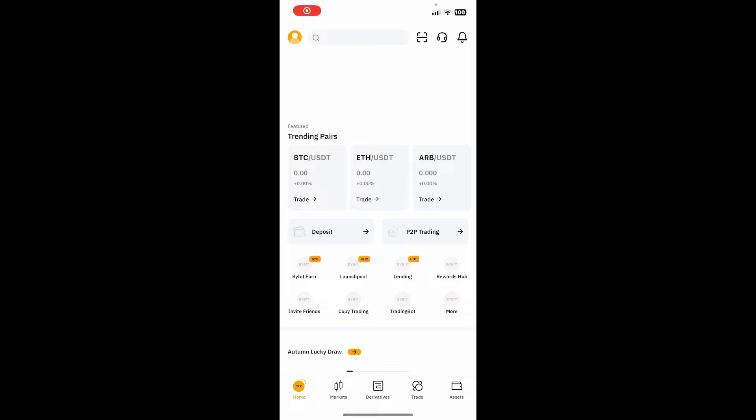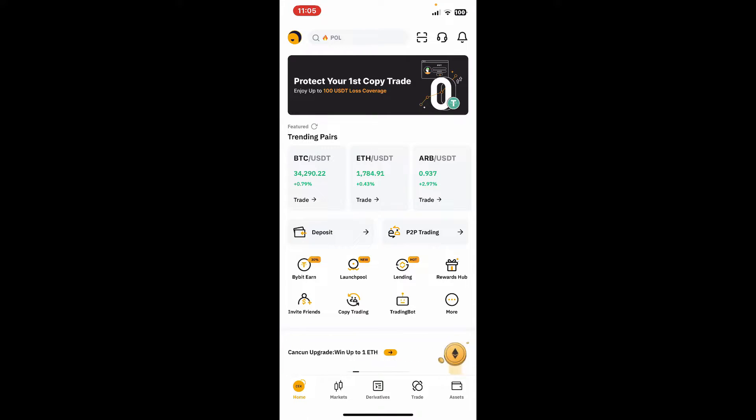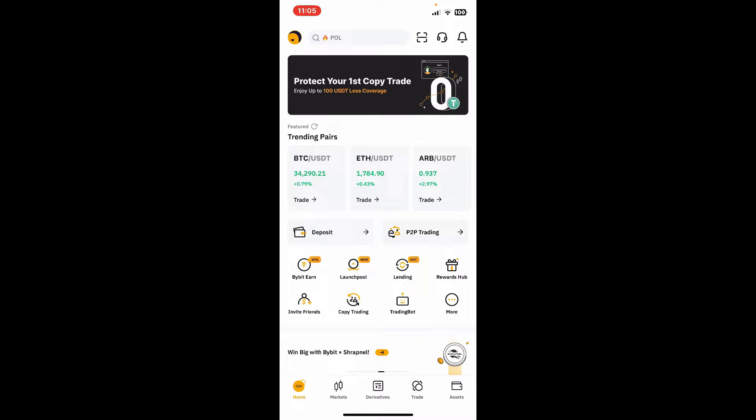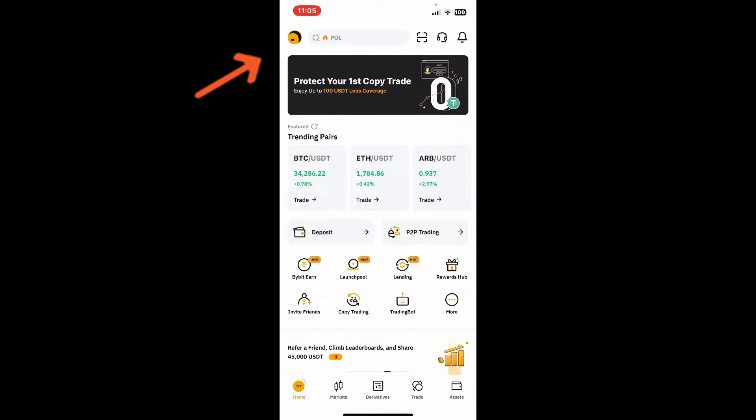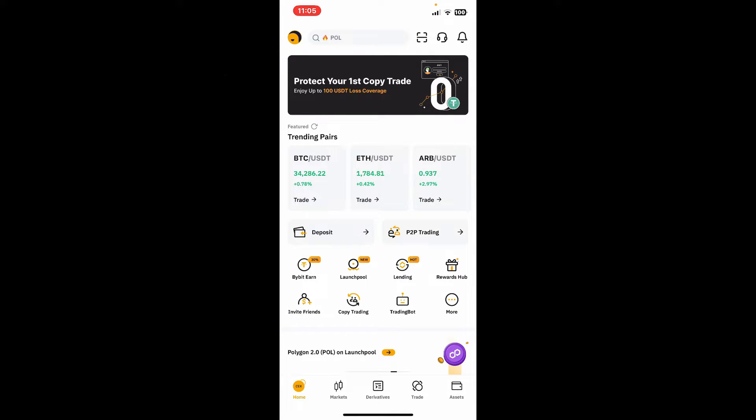Once you're inside the main home page, make sure that you are logged into your account. From the main home page, tap on your profile picture at the top left-hand corner.